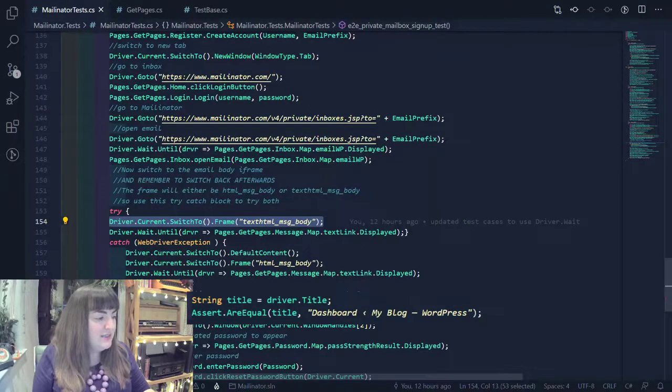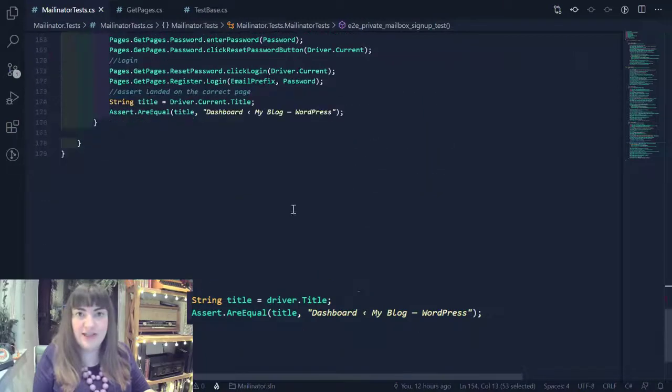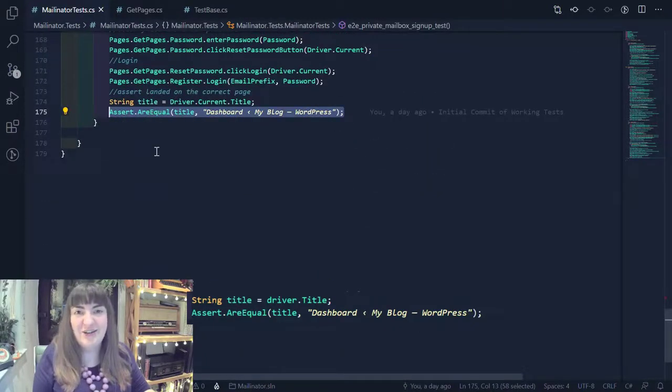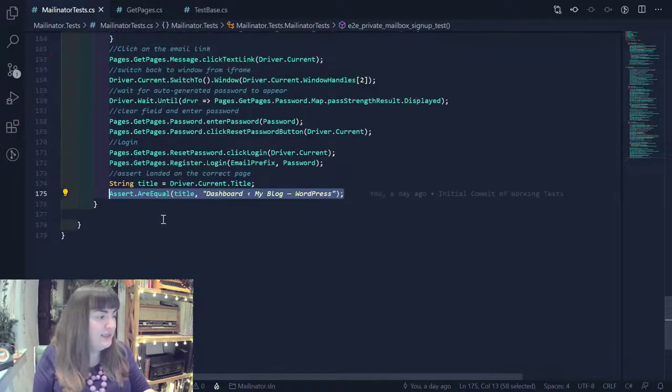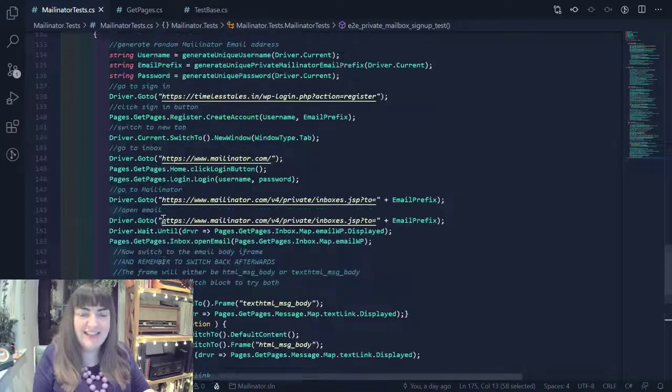There's an assert at the end of the test, which checks that we've landed on the Holy Grail, which is that login dashboard at the end of our test. So this is our full end-to-end test. Let's see it in action.